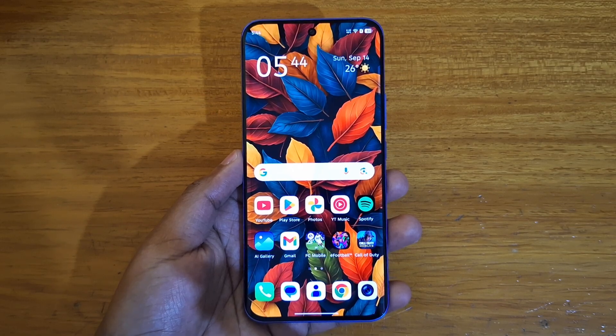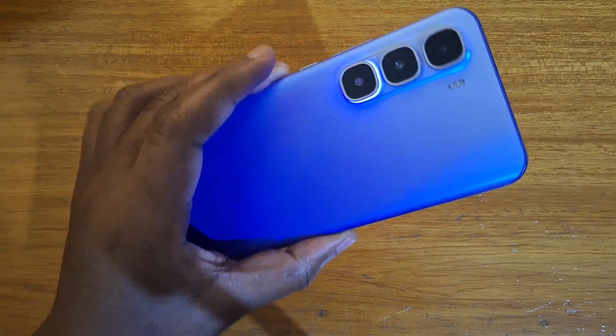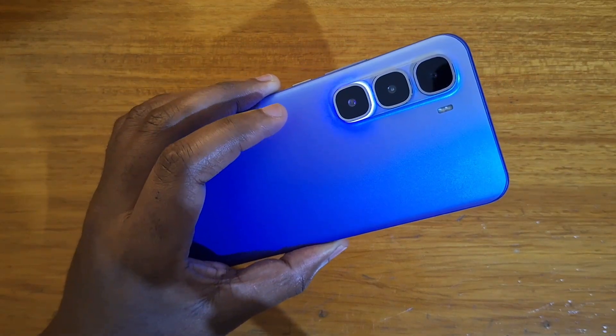Hey, what's up guys. Demus here, and today I'll be showing you guys how to enable full screen for apps on the Infinix Hot 6 Leopard Plus.